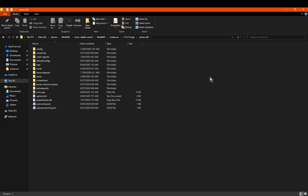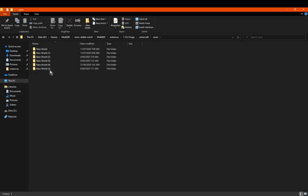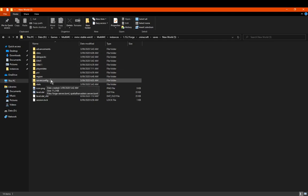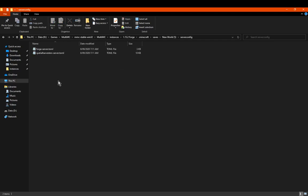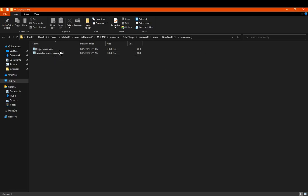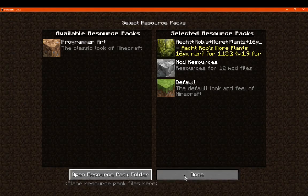Specifically for 1.13 and higher, there are things called server configs, which you can find in your saves folder. Similar to data packs, there'll be a specific folder for these configs. You can find them here, which mostly only applies to mods that are probably server-side. The other configs are more for client-side mods or general mods that don't have to talk to the server too much. That's a thing for 1.13 and higher versions and still applies to 1.16.